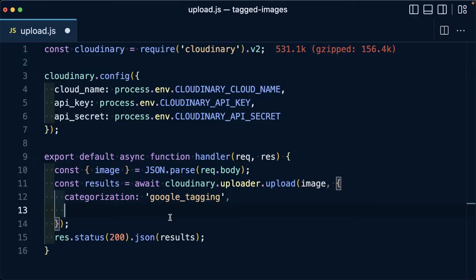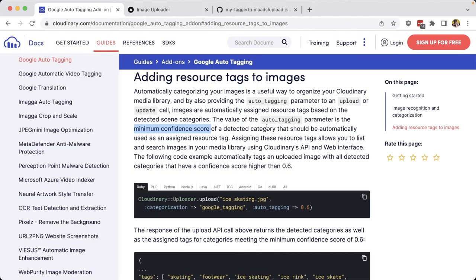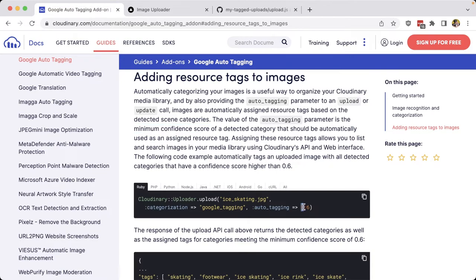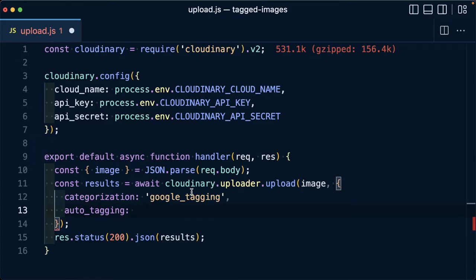Then we're going to specify the key auto_tagging, where if we look inside of the documentation, the auto tagging parameter is going to give us our minimum confidence score when it's detecting a category. So like the example, we're going to use 0.6. So in my code, I'm going to write 0.6.